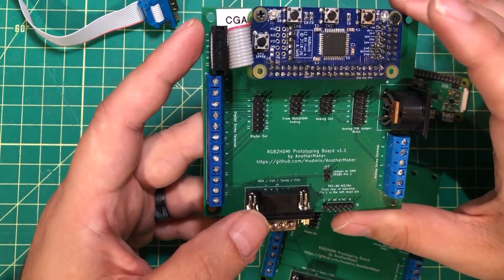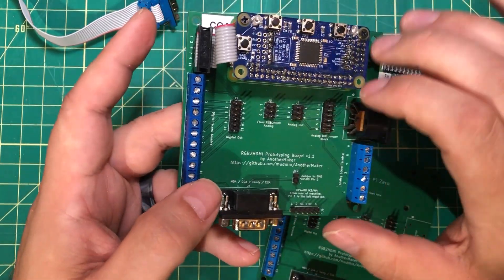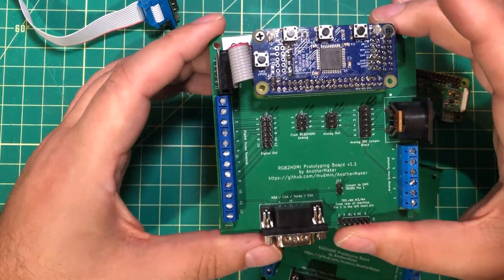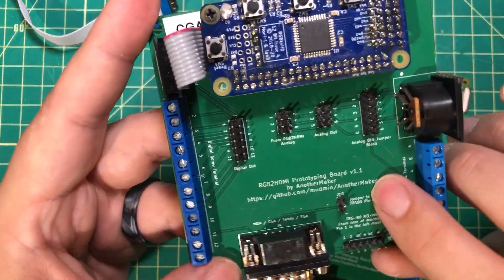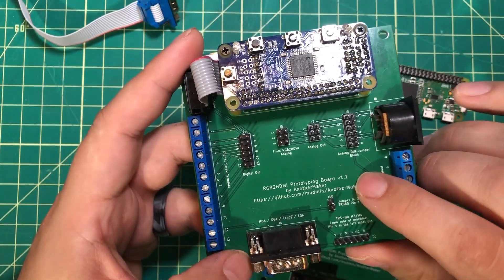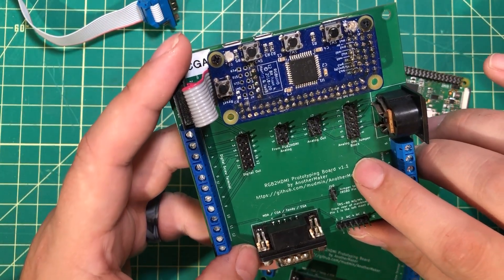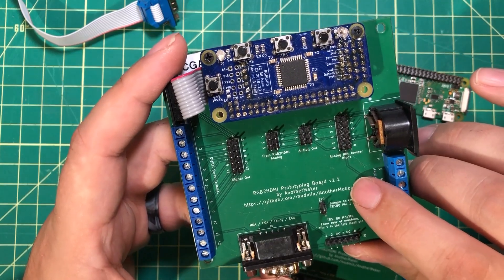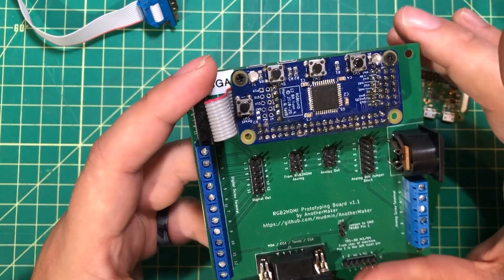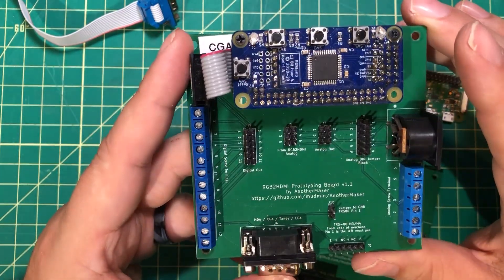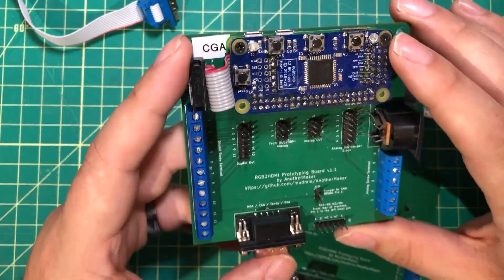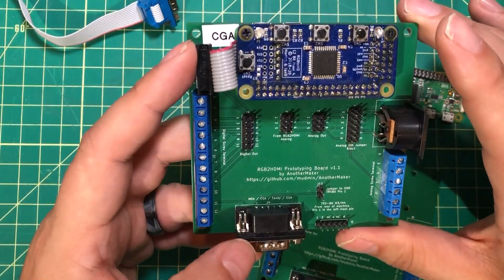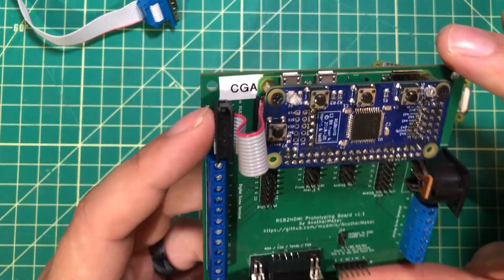For one set of computers, I might configure it one way; another set of computers, I configure it a different way. Thanks to PCBWay, as you can see here, I have a version 1.1. I was able to iterate on this thing. If you don't like the way you did it the first time, you go ahead and make another version. You can have them to your door in about a week. I want to thank PCBWay for sponsoring this video and for keeping the maker community afloat.